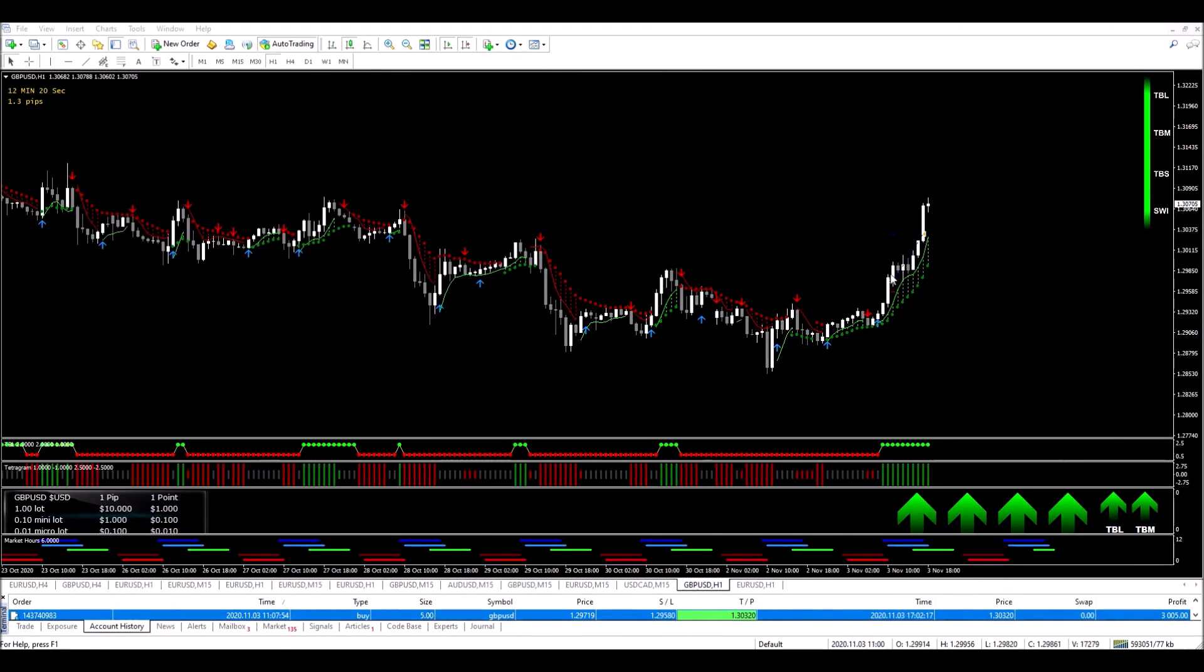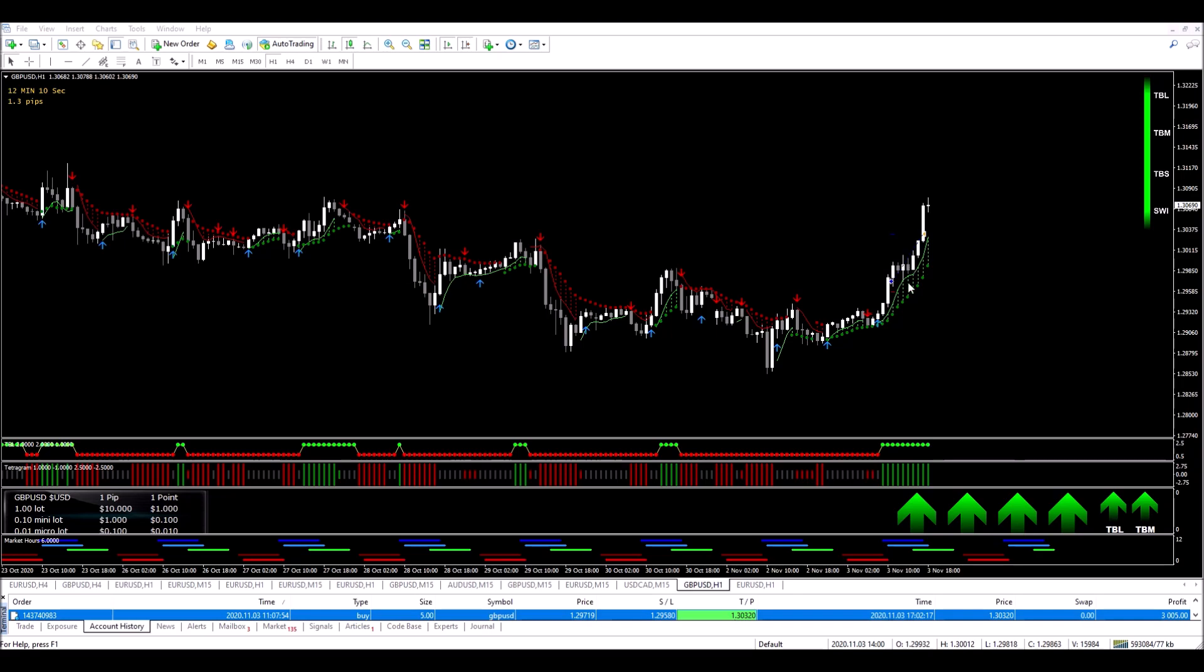Okay, I'm back and we can see that this trade played out nicely. Within just a few hours, we saw that our target was hit right here. An easy trade. And we made $3,005 on that trade. Another great trade using the Trade Onyx Pro system.